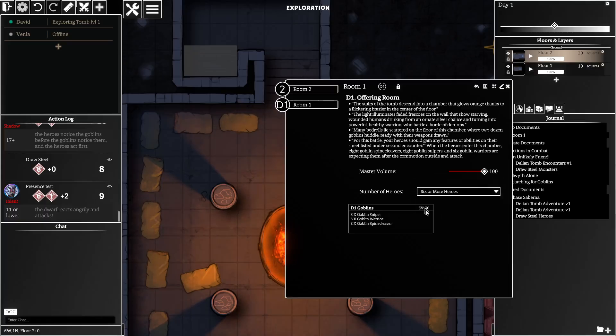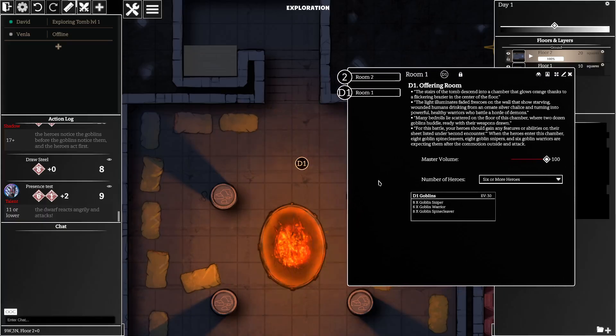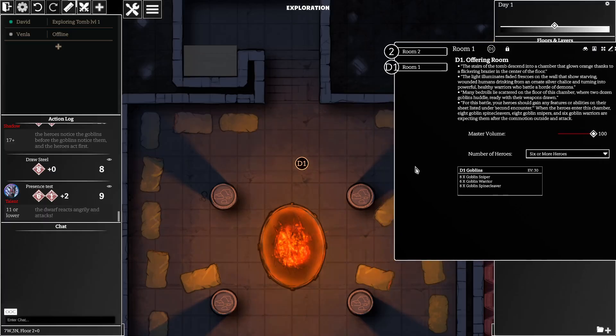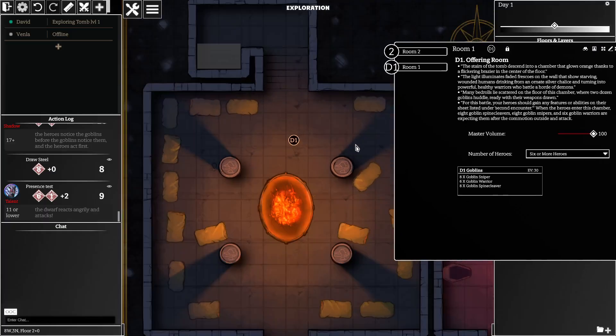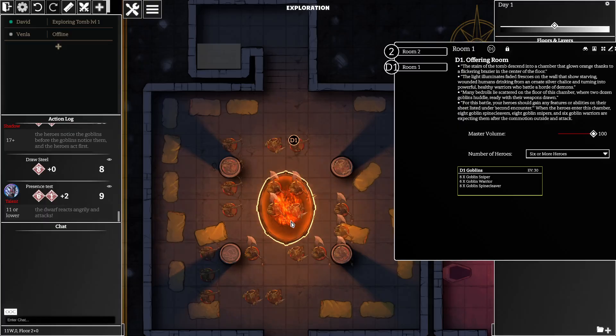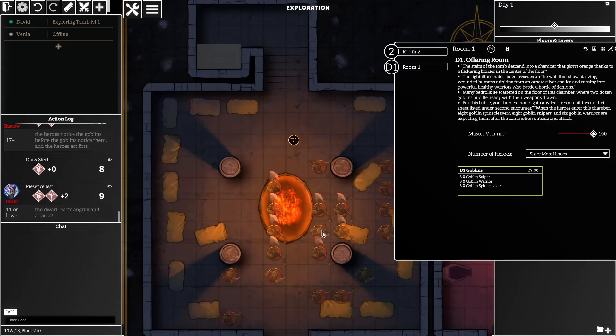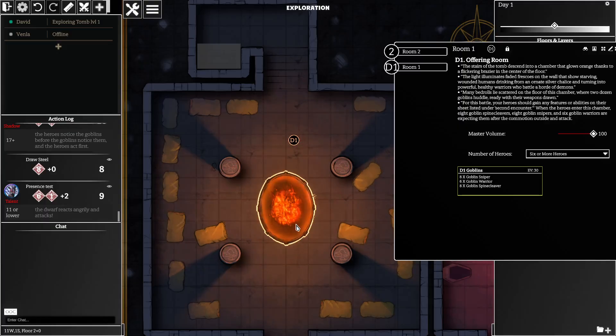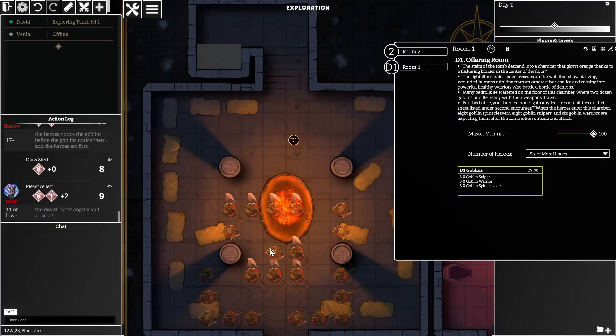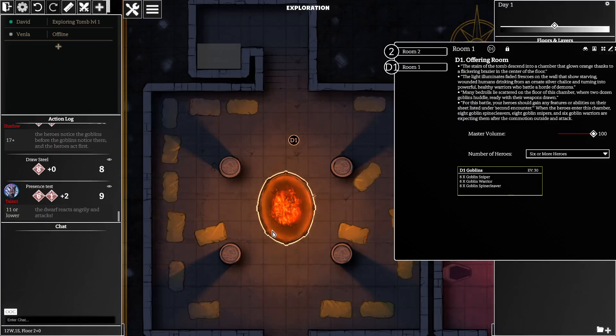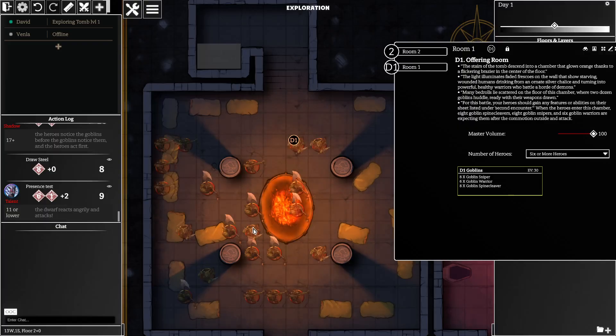So when we are ready to place the monsters from our encounter we can just click on them and the codex will just try to lay them out wherever we place the cursor and will kind of group them according to their groups.